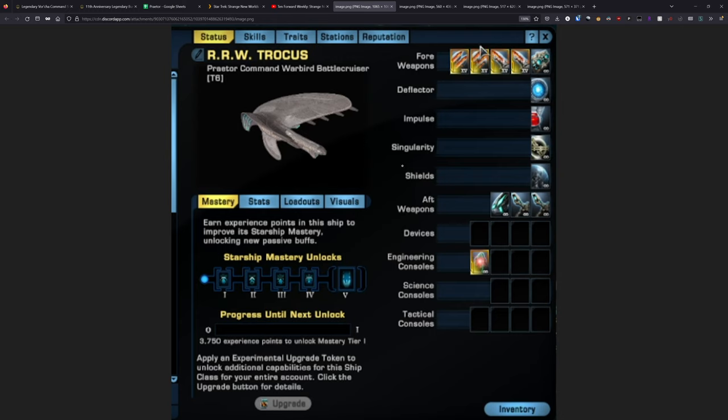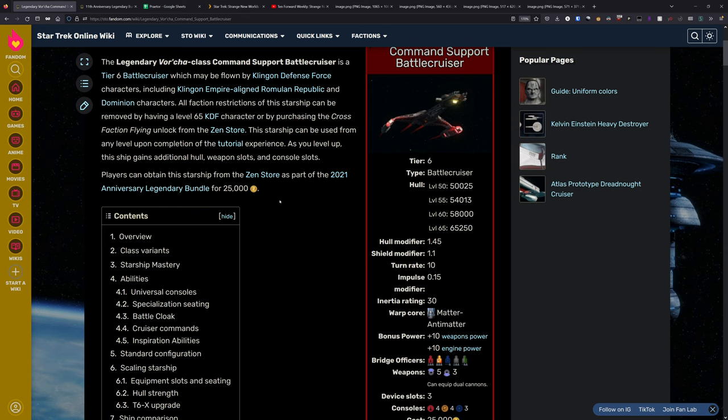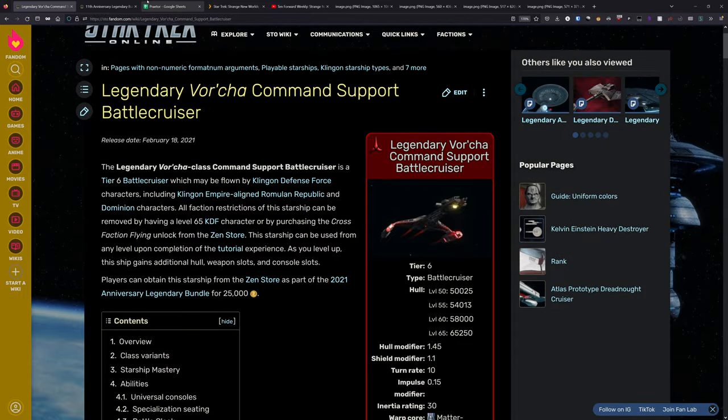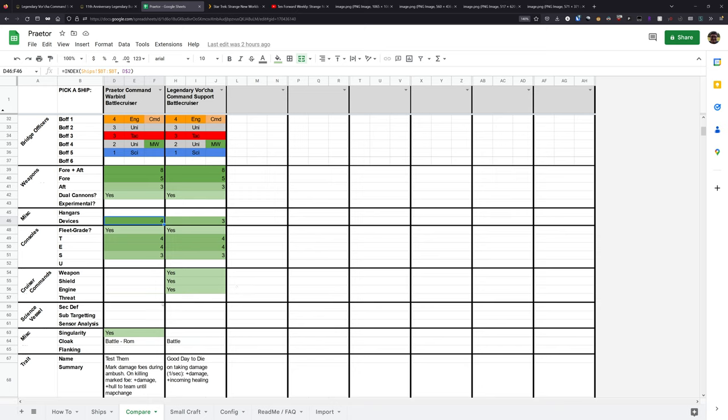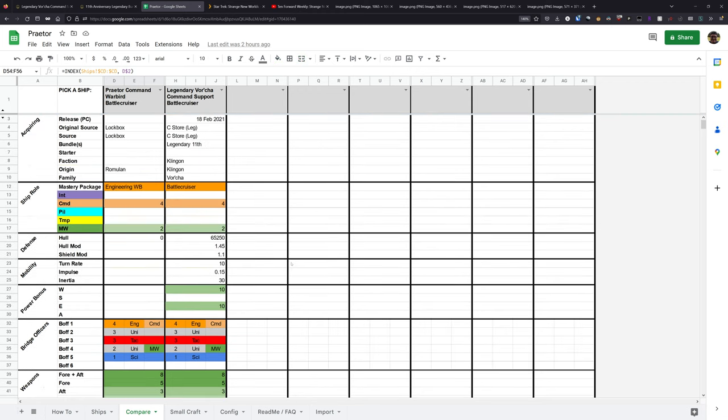It's not a bad ship. In fact, it's a very solid ship. It's just once again, when we look at the legendary Vorcha, it's almost the exact same thing. The difference is the Praetor gets one extra device and has a singularity core instead of a warp core, which means it also loses the cruiser commands. So it's up to you.